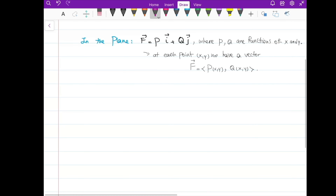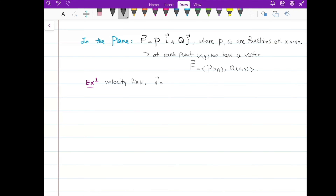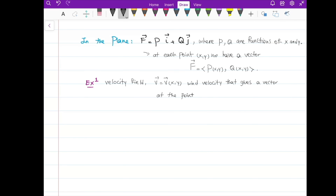Let's look at some examples. Example 1: the velocity field. On the velocity field we have v of x and y — it's like the wind velocity that gives you a vector that has a length and a direction. The direction and the length are important. It's a vector at every point x and y.